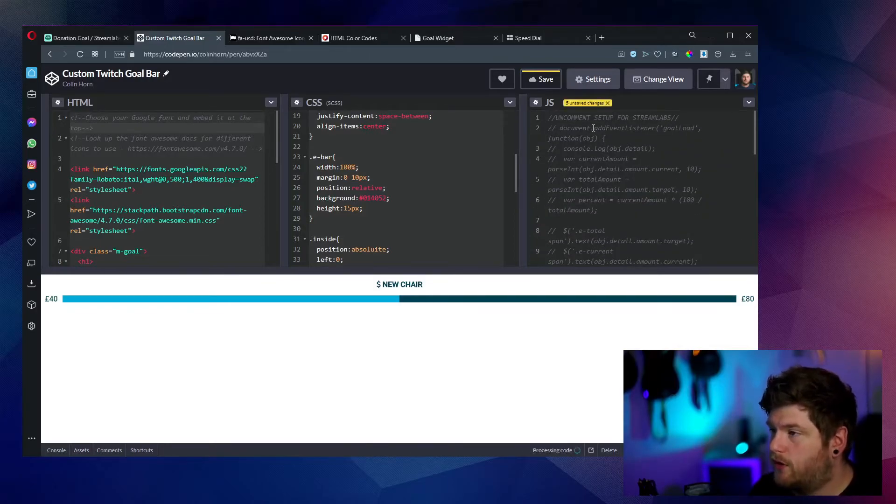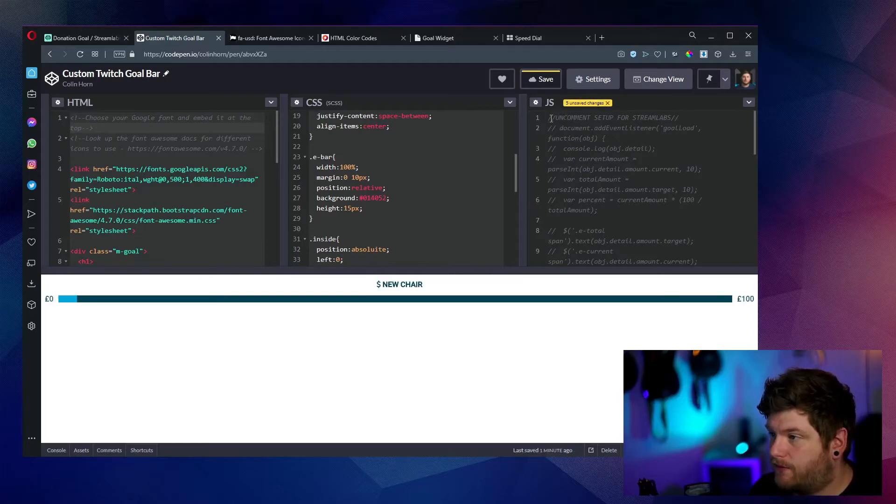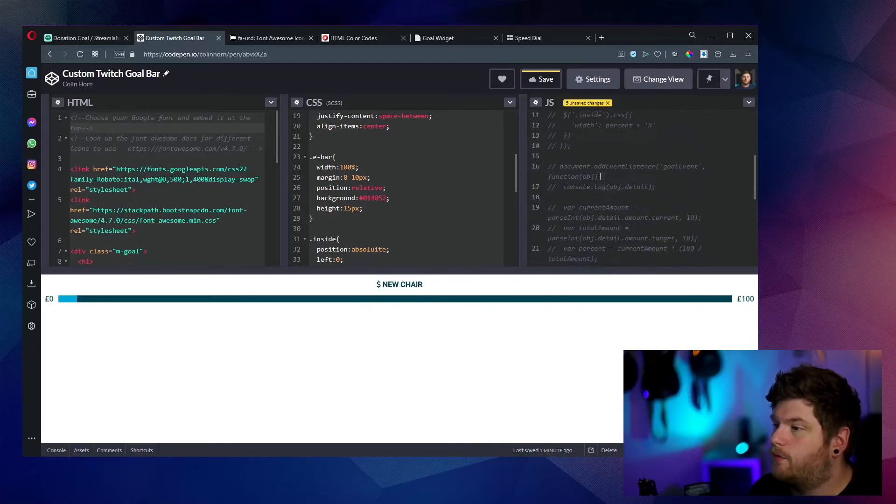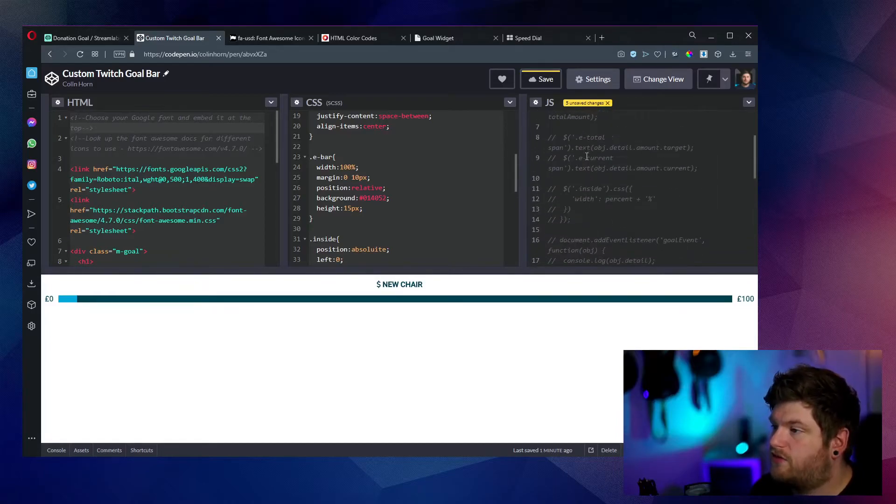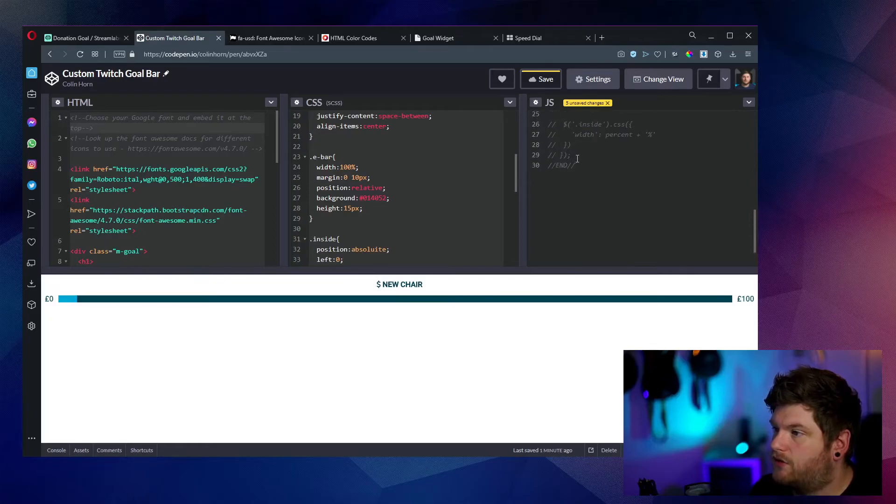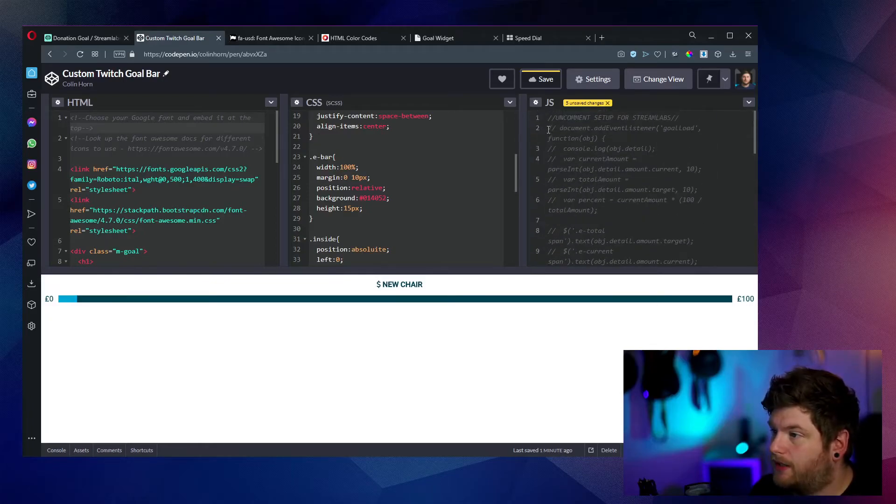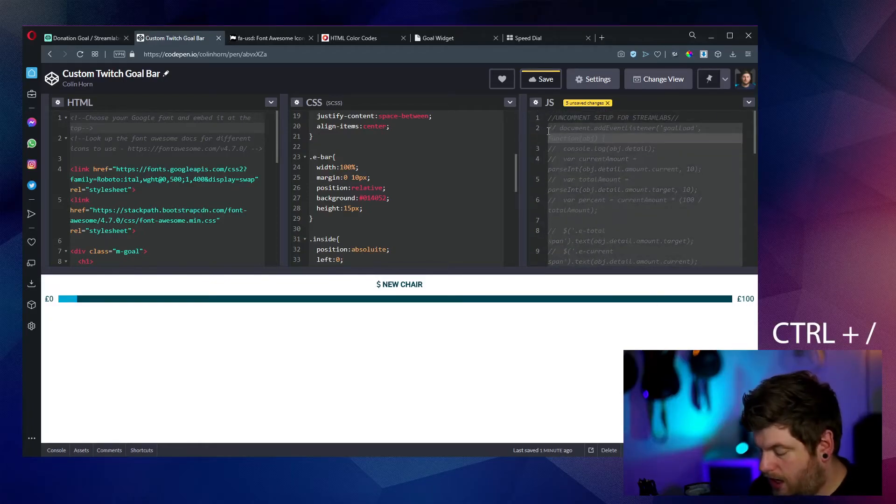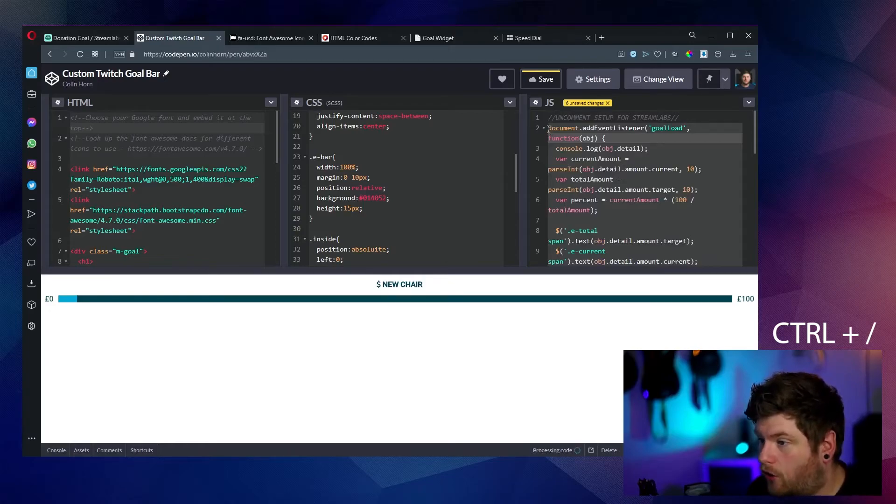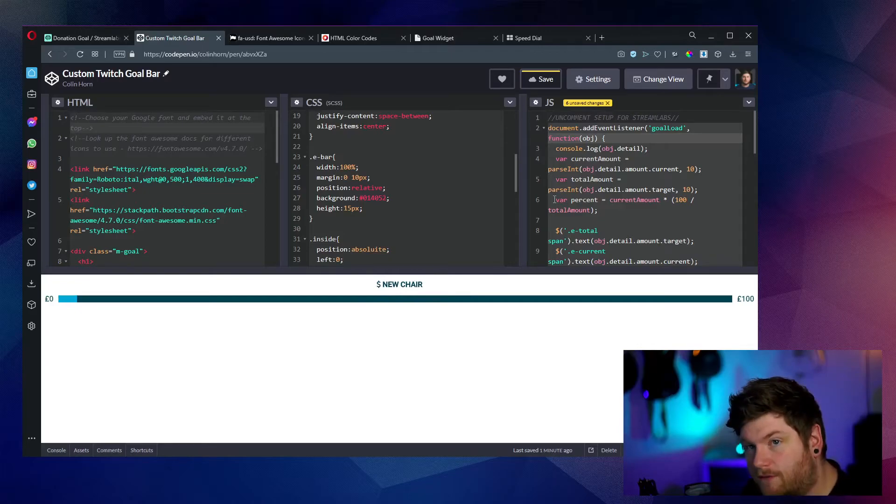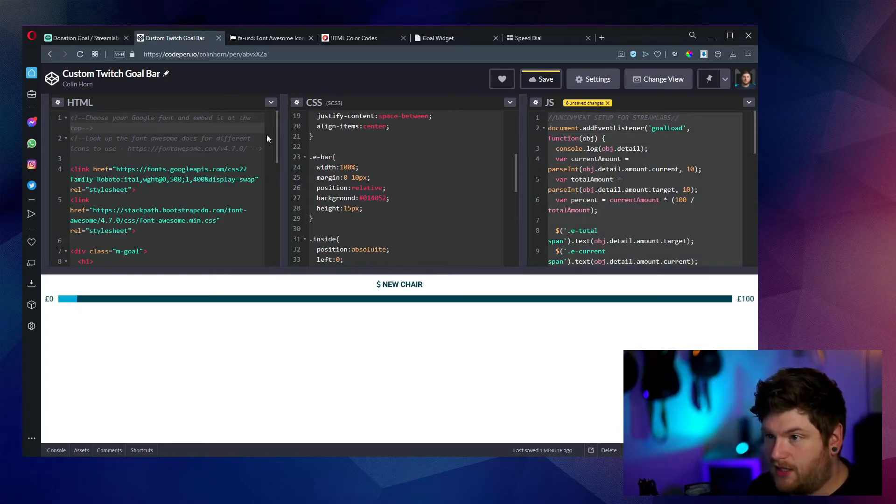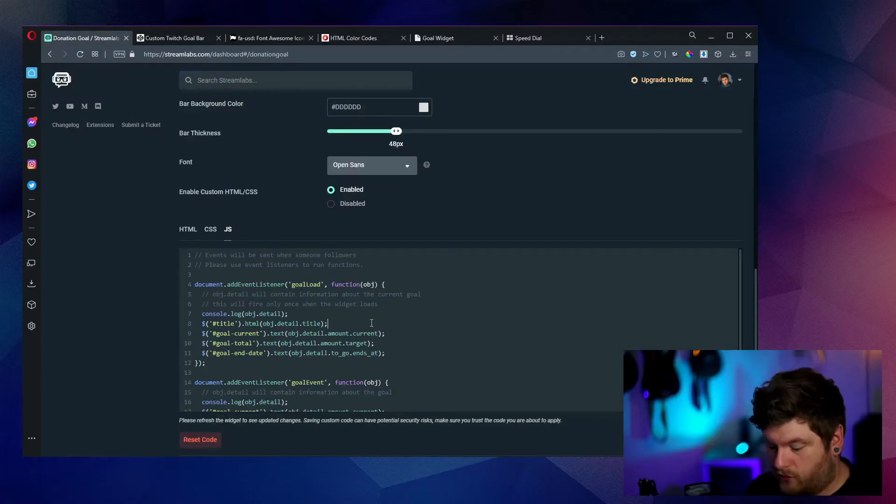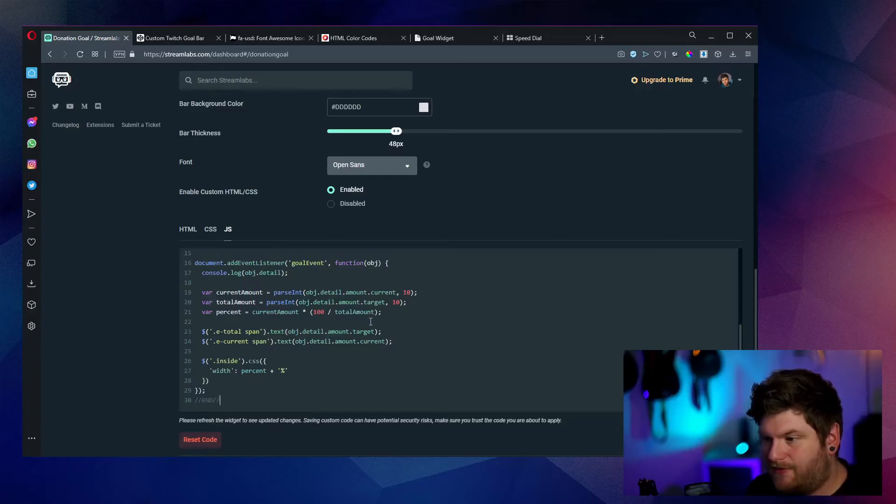And what we want to do is uncomment everything from this line here, which says uncomment setup for Streamlabs. And then we want to uncomment everything between that and end. If we select everything from line 29 to line 2, and then press control forward slash, this will then uncomment it. So this is not going to look correct right now because it's not pulling through the properties for the JavaScript from Streamlabs. But however, once we select everything here, go into JavaScript on the tabs on Streamlabs, select all of this again, paste that in.